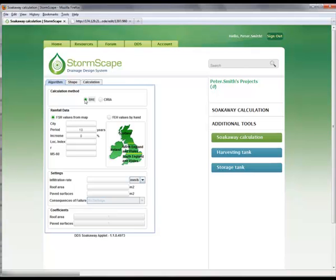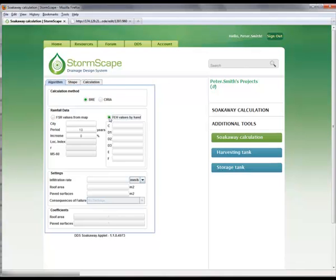The next section deals with the generation of the associated rainfall data. The user has two options available to generate rainfall: Flood Studies Report (FSR), from which the details are obtained by selection of the location on the UK and Ireland map, or Flood Estimation Handbook (FEH), from which the values are calculated and entered by hand.